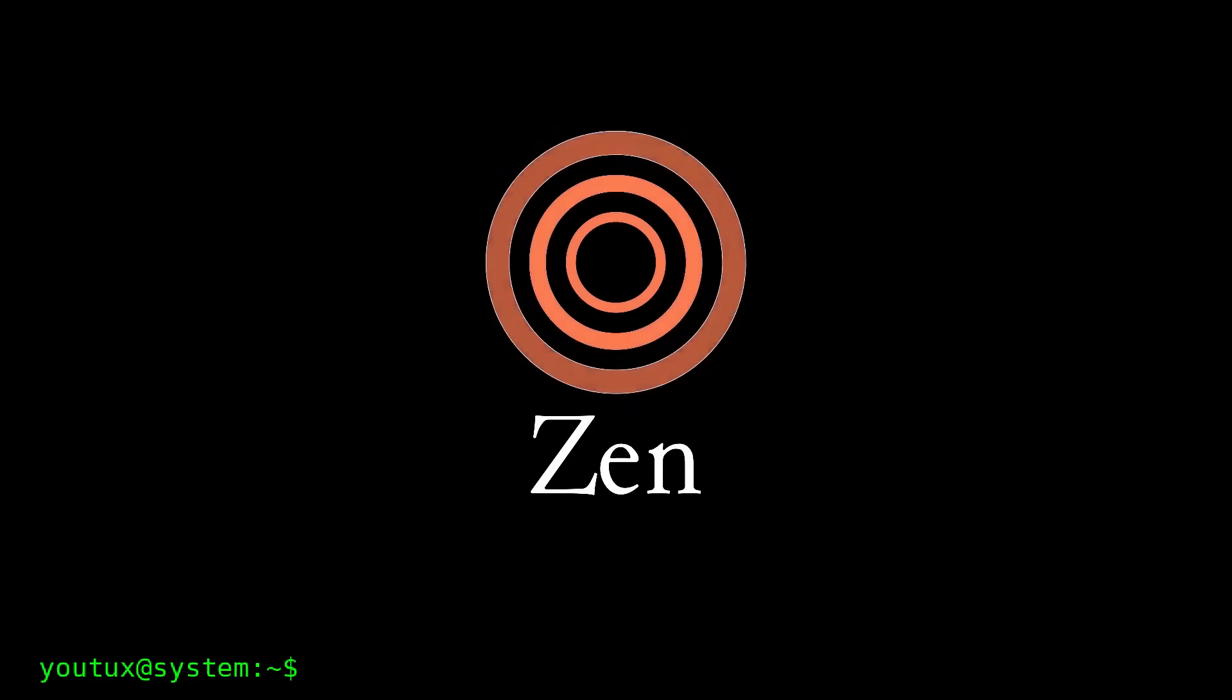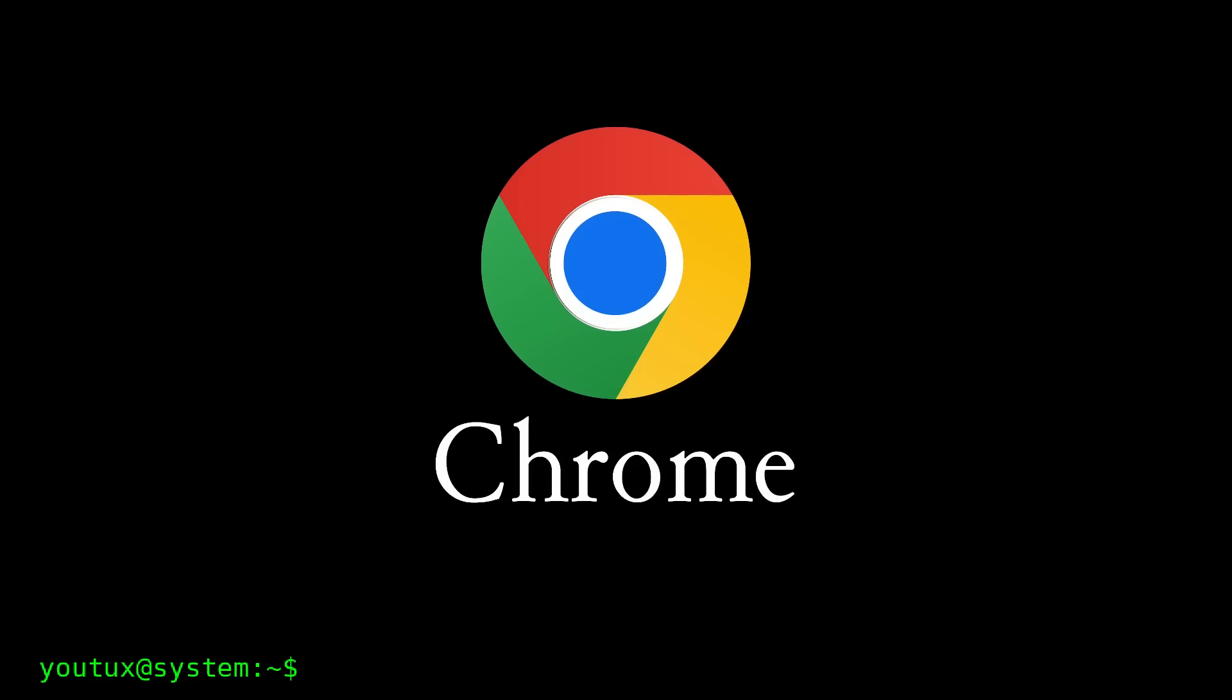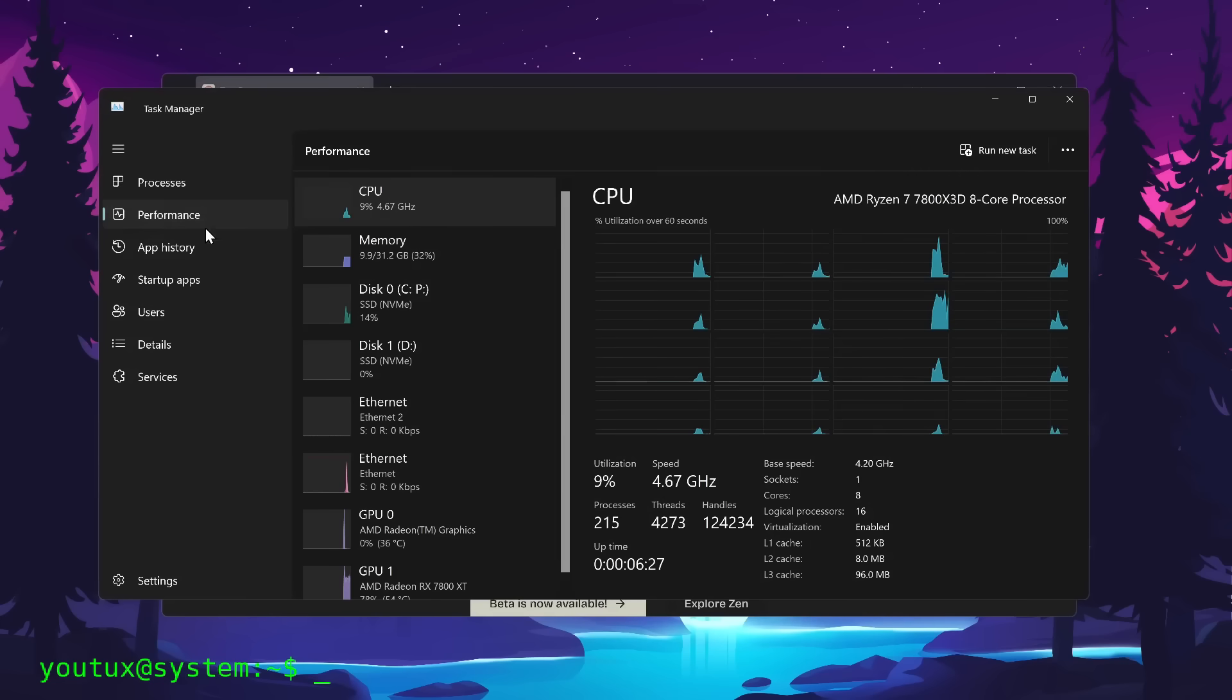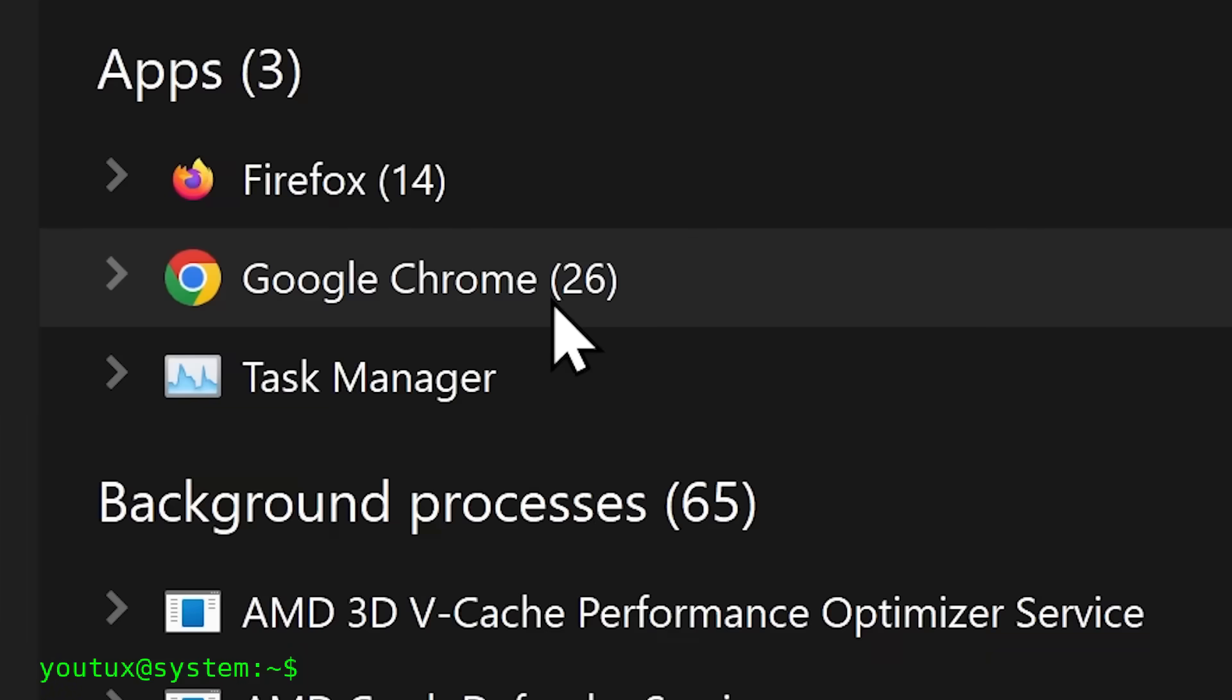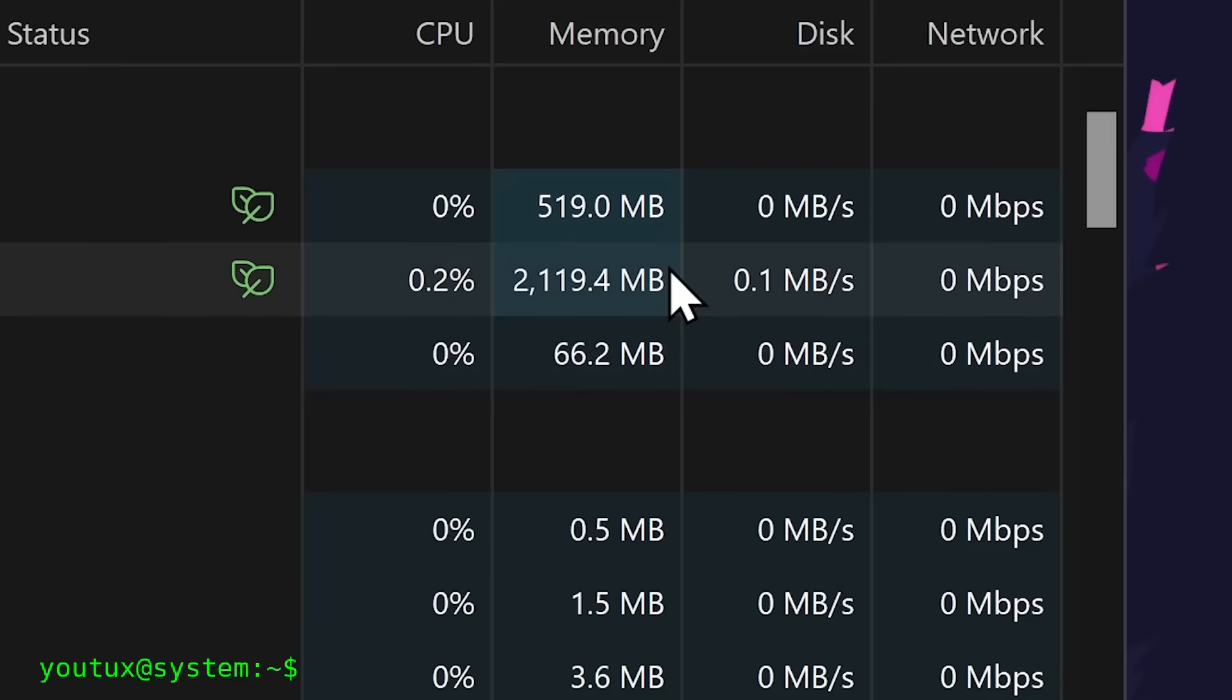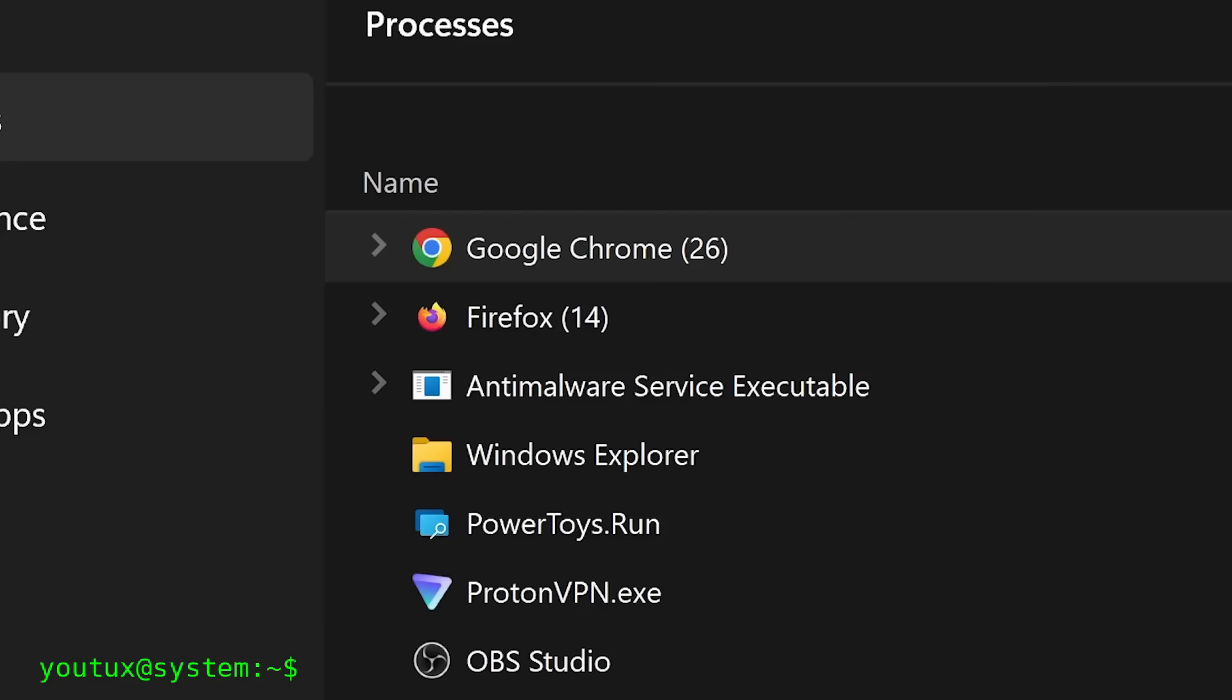All right guys, today we're talking about something that, in my opinion, is one of the most powerful optimizations you can do on Linux. I'm talking about something that makes a real difference, the kind you feel when you use your computer.